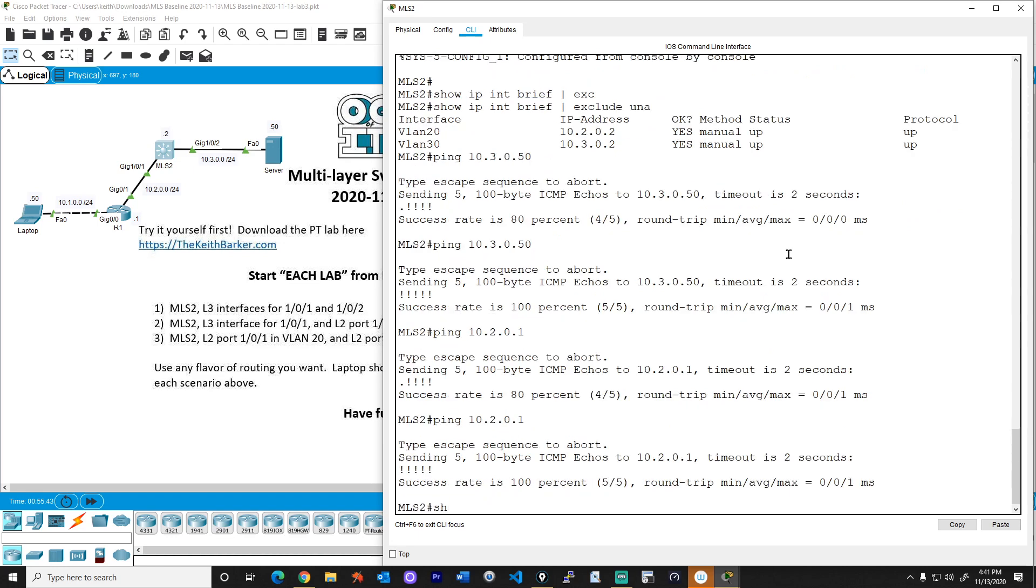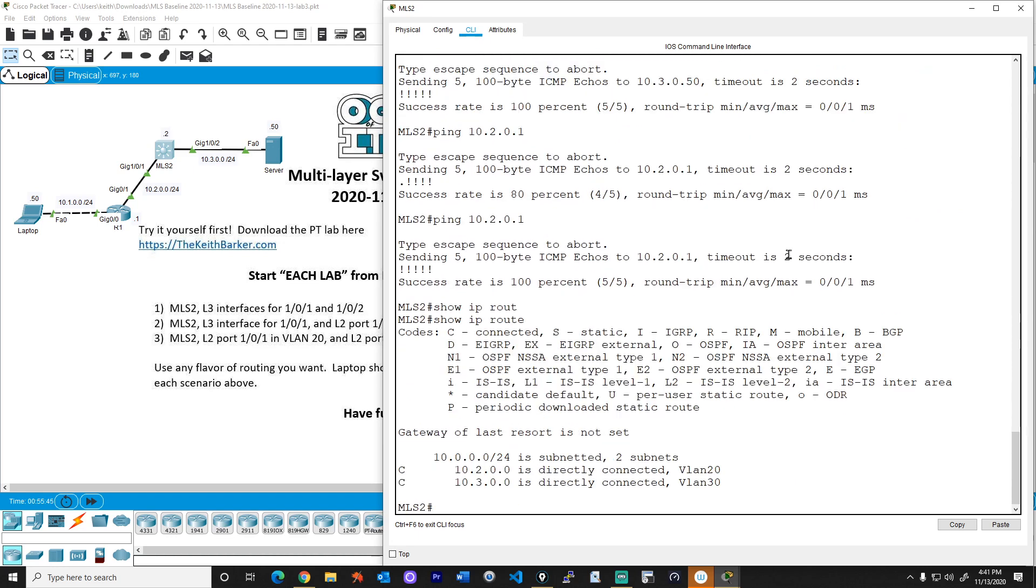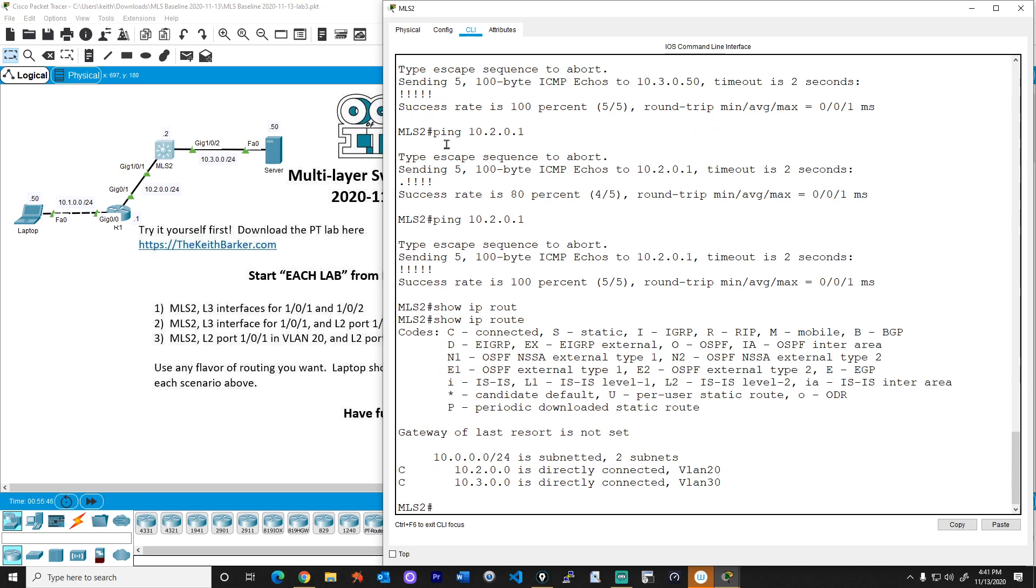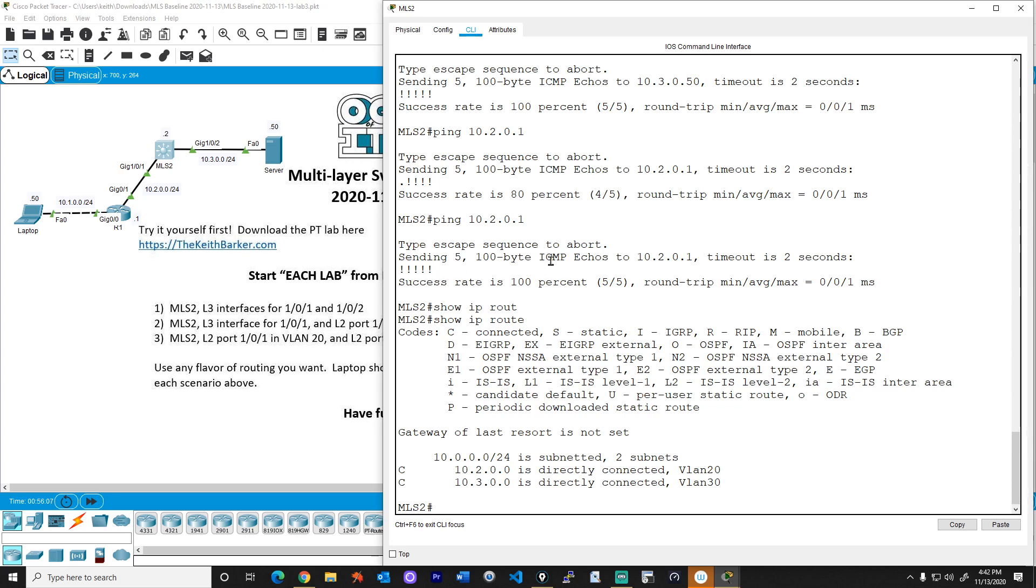Now, the next challenge is if you do a show IP route, we don't know about any routes that are not directly connected. And R1 has the same problem. They only know about the networks that they're directly connected to. So to solve that, we're going to add a routing protocol. In the first lab, we did OSPF. In the previous lab, second lab, we did EIGRP. And I think just for fun, let's go ahead and do RIP. You don't really need to know RIP for CCNA. However, I'm going to do it just for fun.